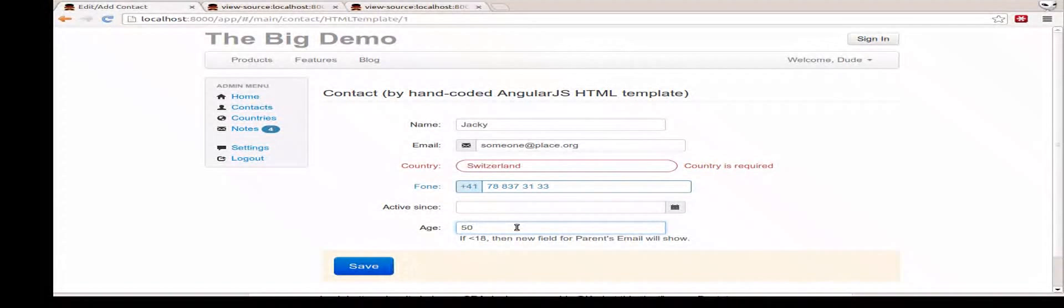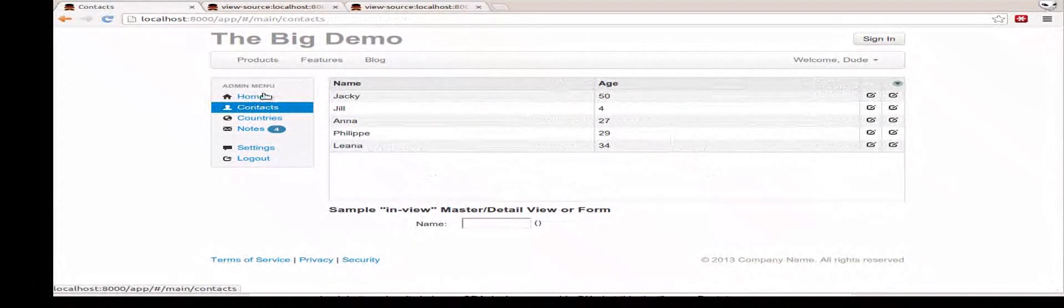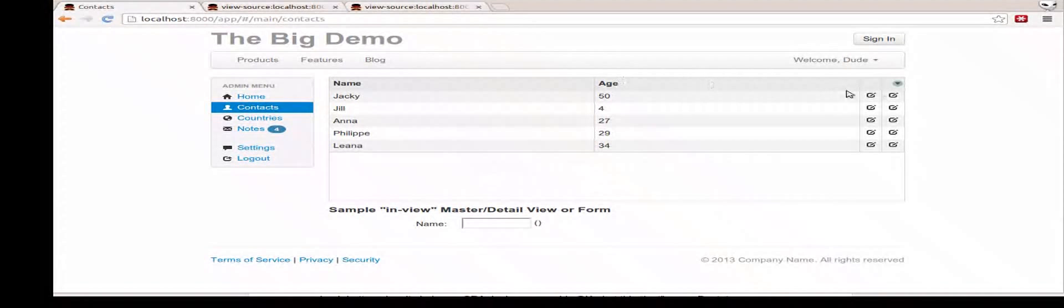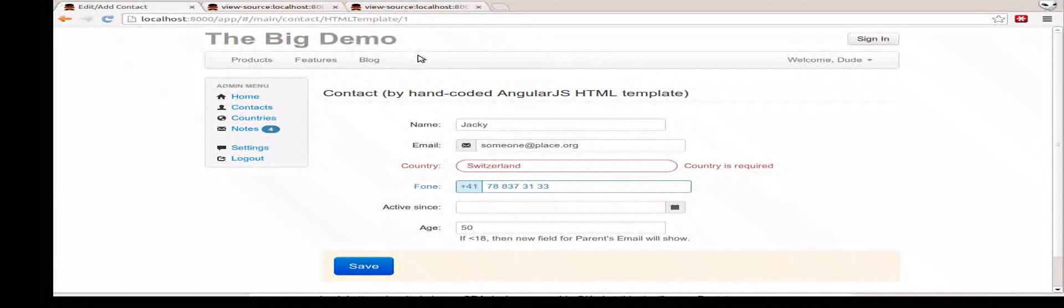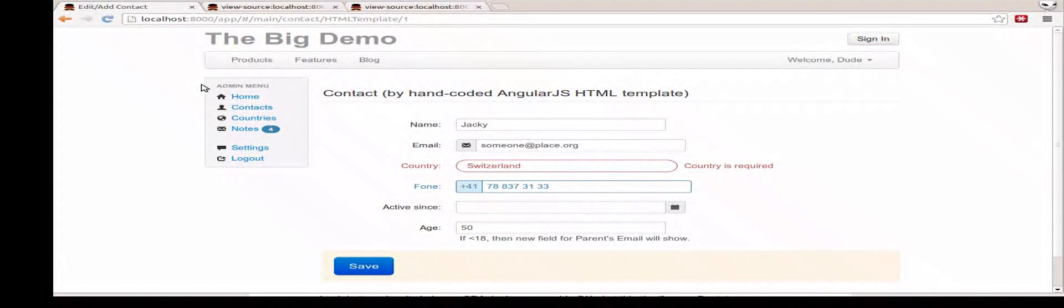It's basically a standard AngularJS app. This is Twitter Bootstrap, Angular UI router. That's actually cool because you can see how the URL here changes. Slash contacts, go in here. Contact from the template, one. So you can bookmark it. Back button works. But that in itself is just a state of the art web app as of today.